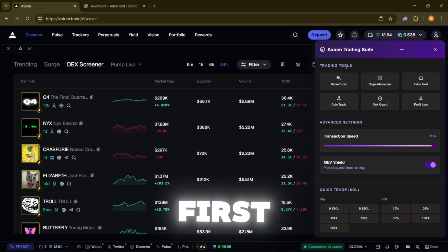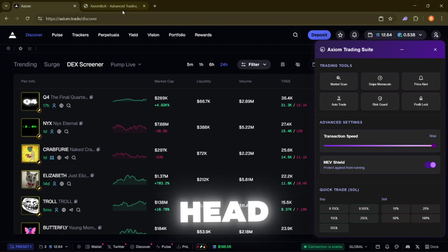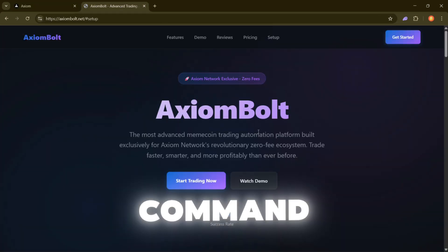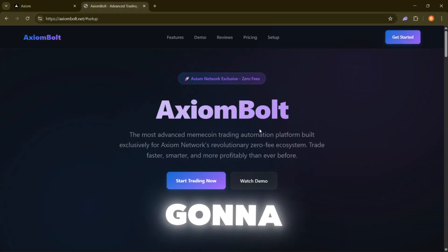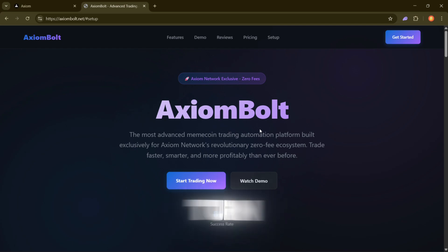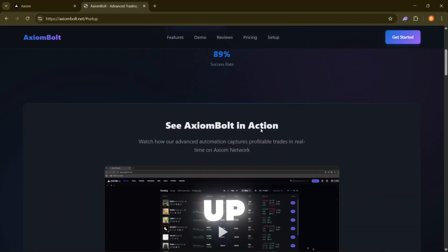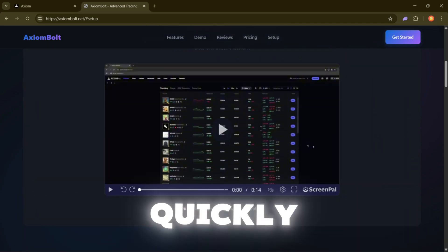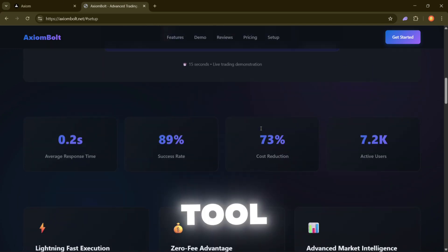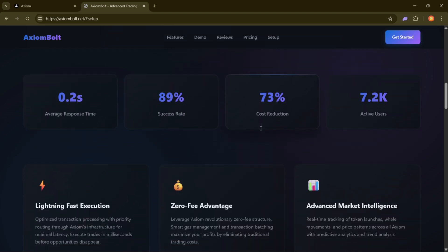So the first thing you want to do is head over to Axiom Bolt. Think of this as your command center. It's what we're going to use to turn on algorithmic trading. But before we actually set it up, let's quickly go over what makes this tool worth using.